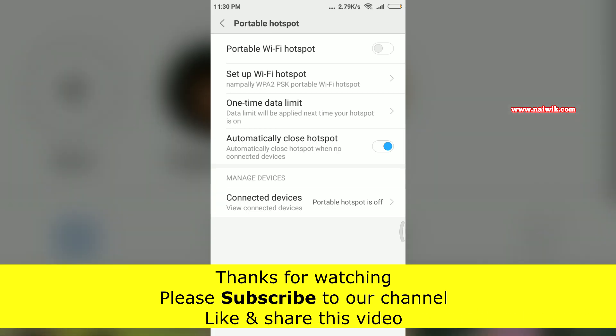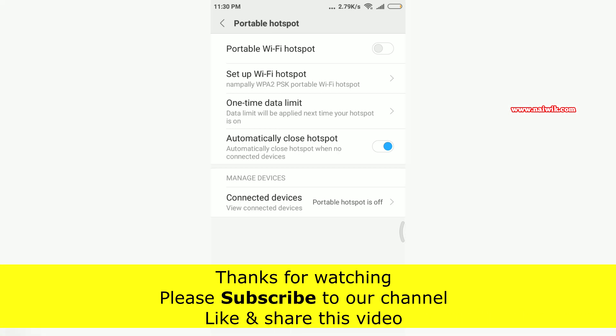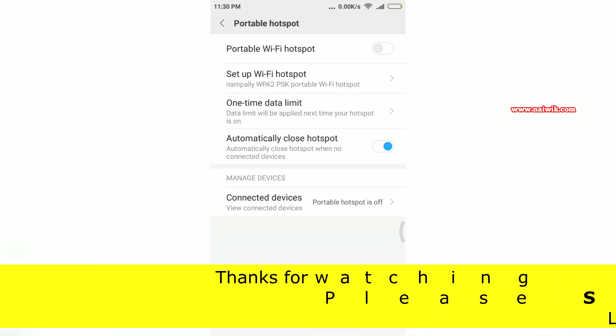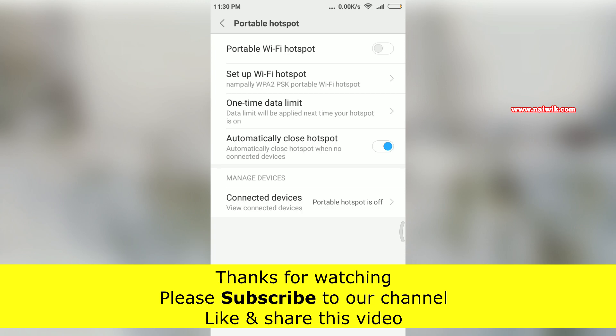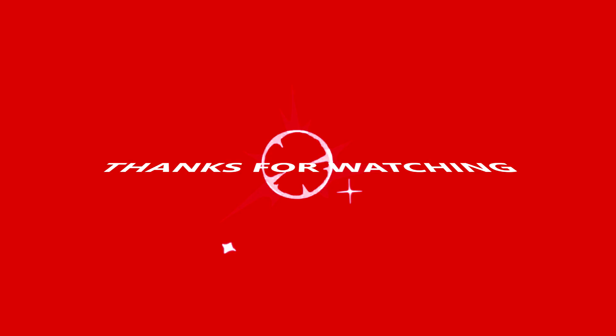It's a great feature to have on your phone. That's it guys, hope you like this video. Please subscribe to our channel. Thank you.